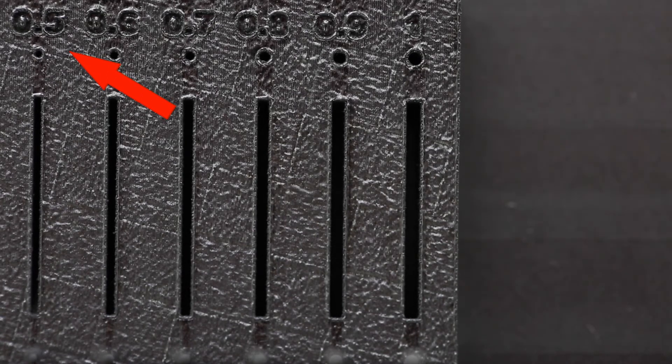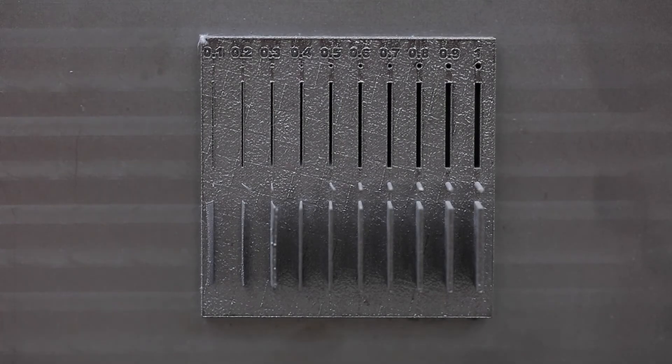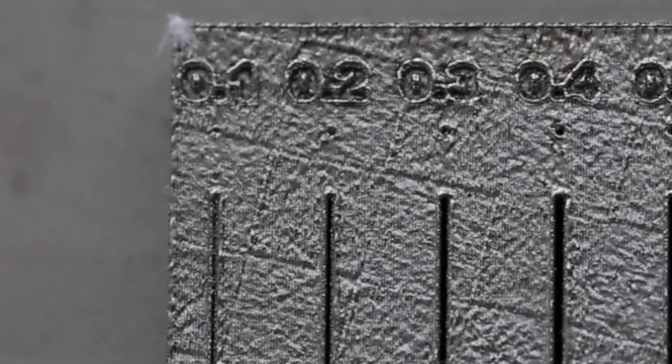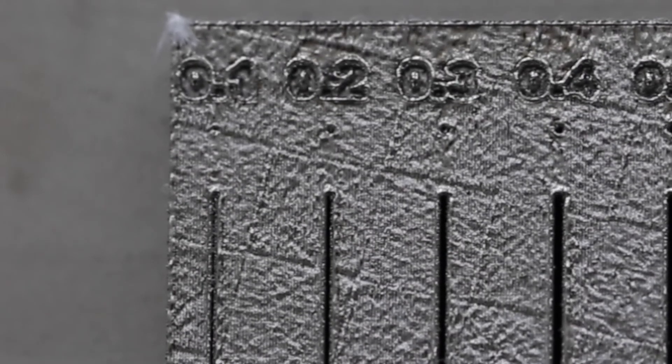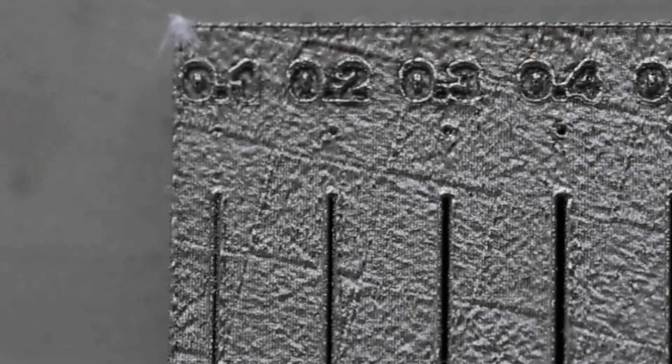And finally, let's look at holes. Using the same benchmark, we can see that the range of 0.1 to 0.3mm have all merged together.